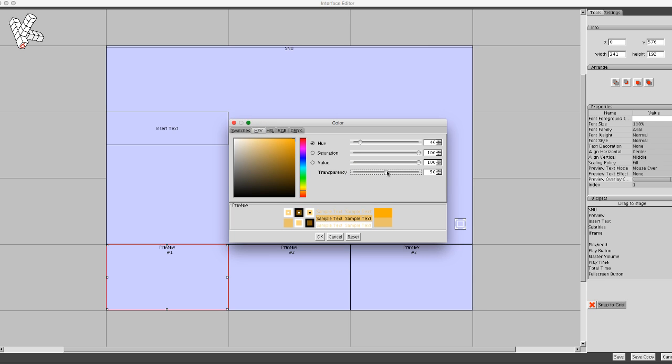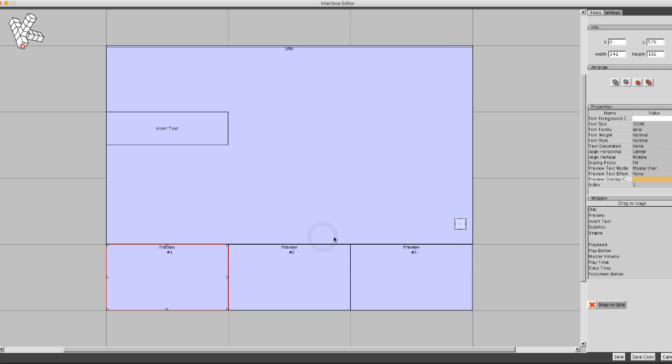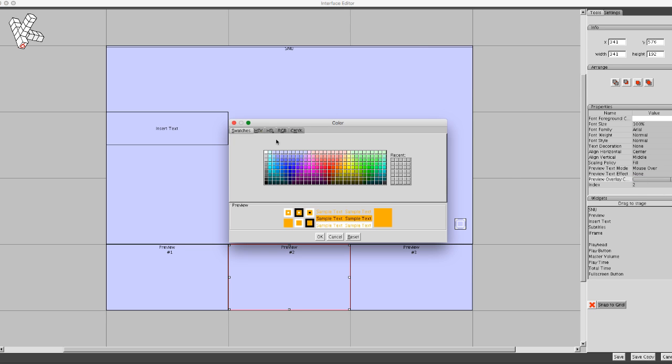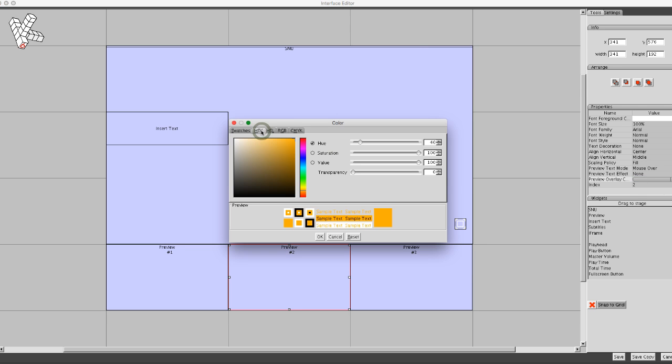Transparency 0 means full color. If you move the slider to 100, that means that the background color is completely transparent. And of course you can set values in between.